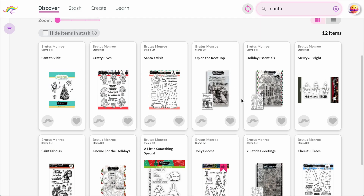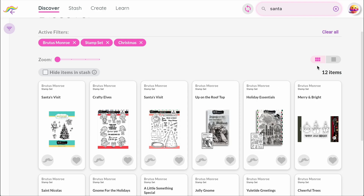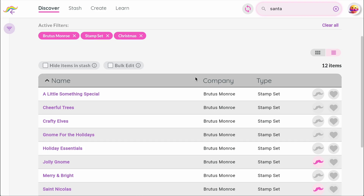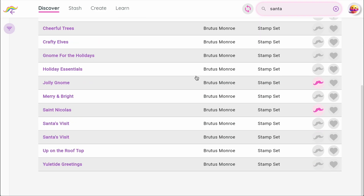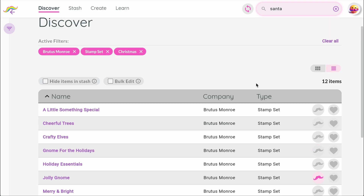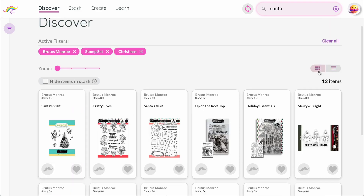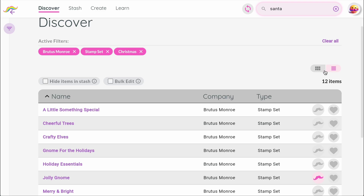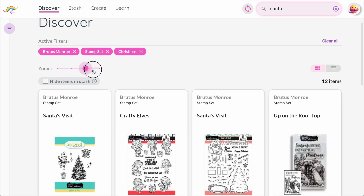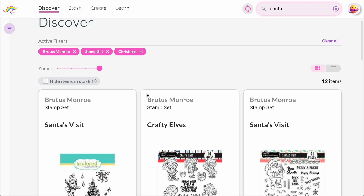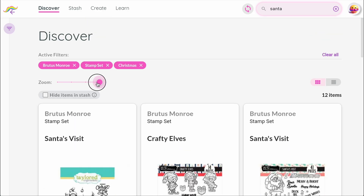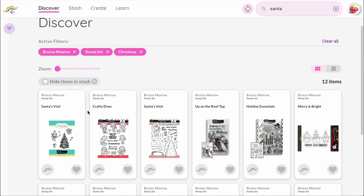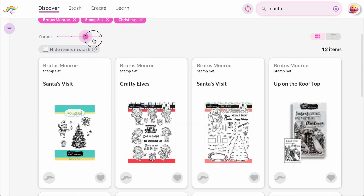Once your results are on the screen, you can adjust how they are displayed. The default view is grid view, which shows images and is great for browsing visually. The table view lists everything in rows and is sorted alphabetically, so it's easy to search by name. You can switch between them anytime with this control here. When you're in grid view, there's also a zoom control, which lets you choose how big or small each product preview appears. This is handy if you want to see more items at once or focus on larger details.